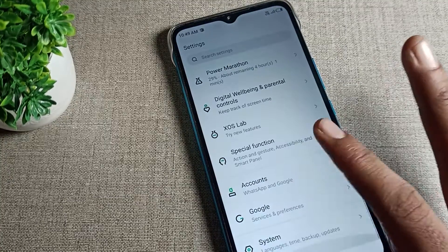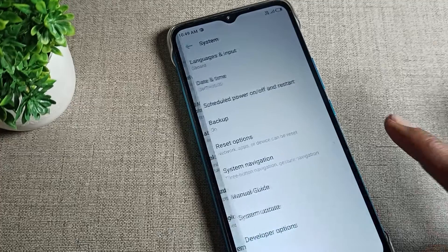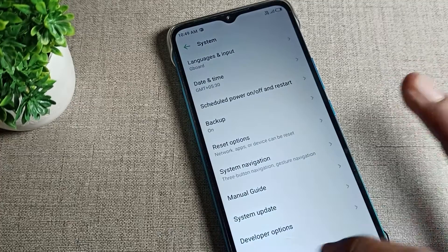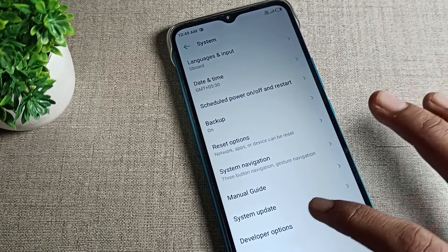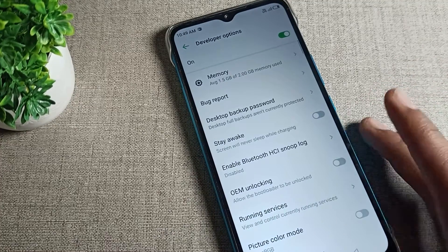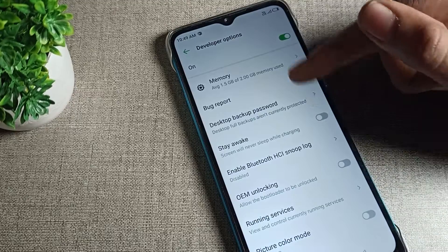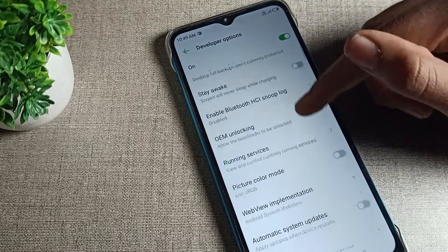Open your phone settings, click on system settings, and developer option will show here. You can check that developer option is on, and then you can use all your developer settings.